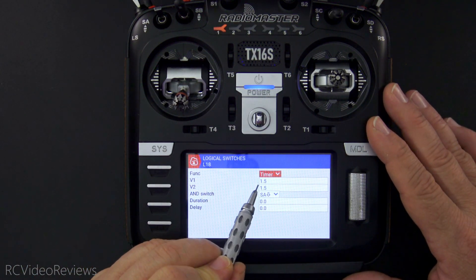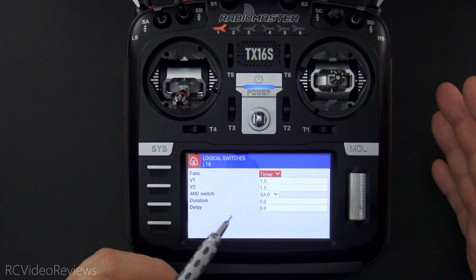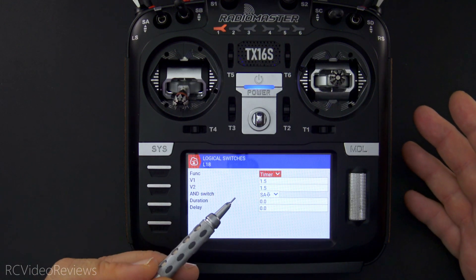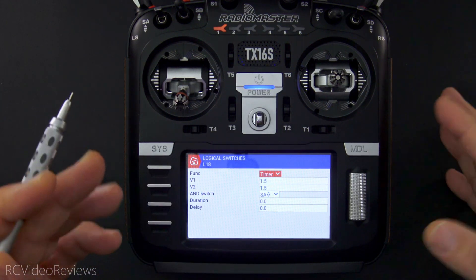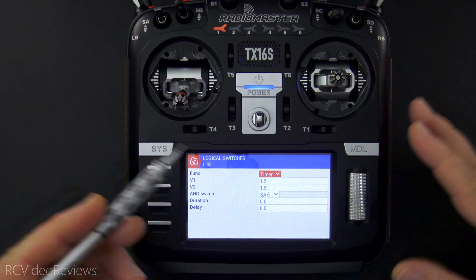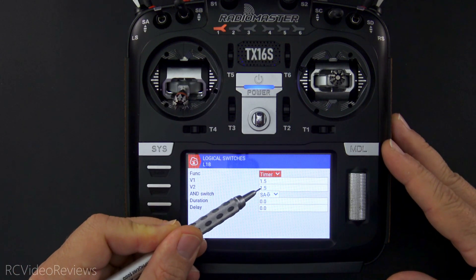You can use whatever interval you want. In my case, just because it's an example, I have it set at one and a half seconds. If you'd like to slow that down you could set it for two, three, five, or whatever you want. Just remember that this is the time it's on and this is the time that it's off.